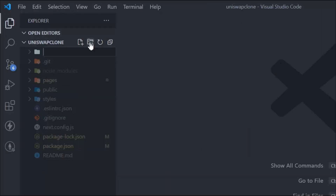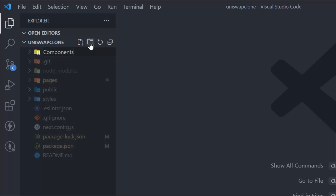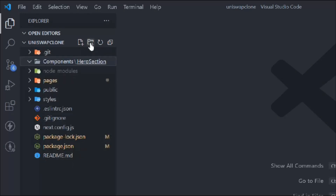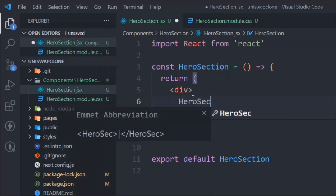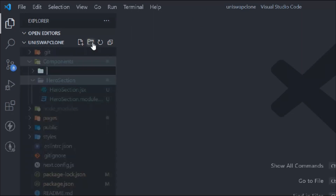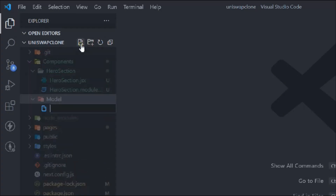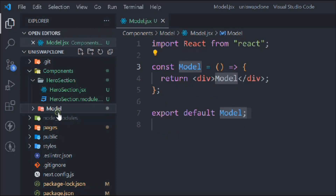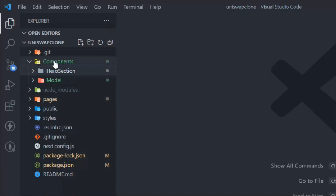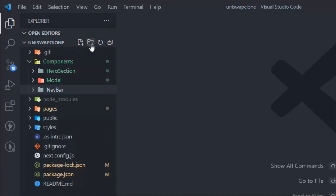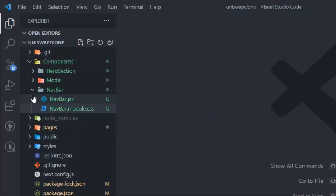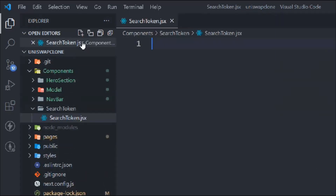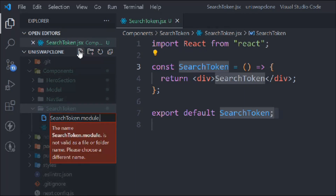Now we have a clean environment with only the packages we need. Let's create the folder and file structure for our Uniswap clone. First, create a 'components' folder. Inside it, create a 'HeroSection' folder with a JSX file — type 'rafc' for a React functional component. Then create a 'Model' folder with model.jsx and model.css. Next, create a 'Navbar' folder with navbar.jsx and its CSS file.